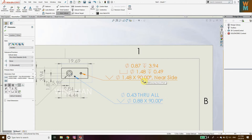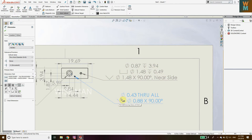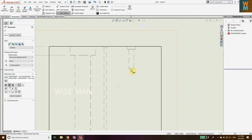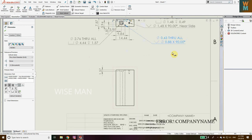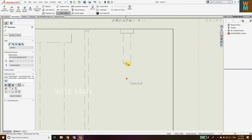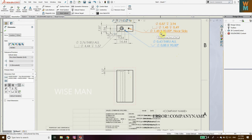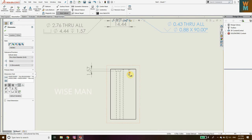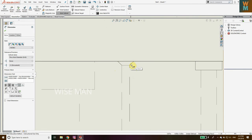For the counter sunk hole, the angle shown is 90 degrees near side — the inclusive angle of the countersink hole. The symbol here represents countersunk: the inclusive angle of the countersink hole and the diameter for that hole. So for this hole you are getting the countersink part with a diameter of 1.48 and 90 degrees near side. In this way you can get all the dimension details for counter sunk holes.